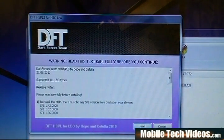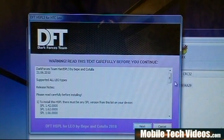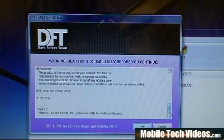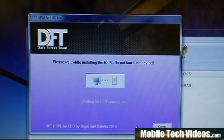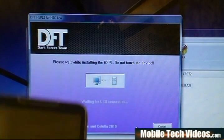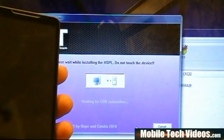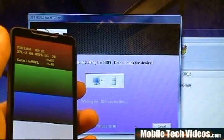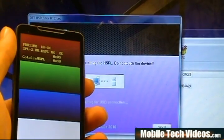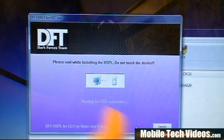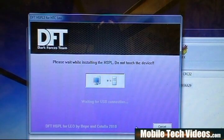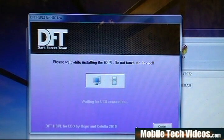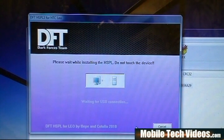We're going to see a warning, read this text carefully before you continue. You can read through it if you'd like. For us, we're just going to click next. Don't touch the device. You'll notice that the phone is going to reboot into the SPL, and you'll see Cotulla HSPL with the multicolored screen. We're going to wait it out and allow this to flash hard SPL.